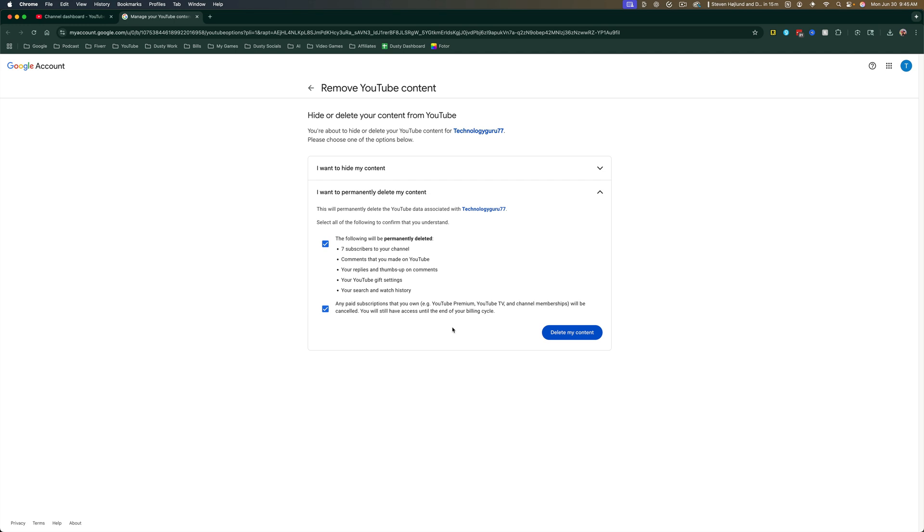Then you just click the delete my content. It'll ask you to confirm once more and you have permanently deleted your YouTube channel.